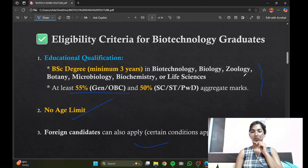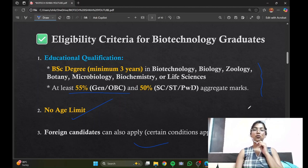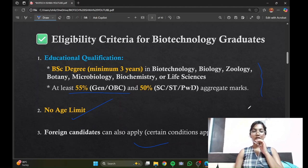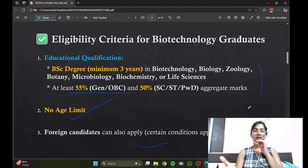Basically, in this video and in this presentation you can look out for the cutoffs, the eligibility criteria, the sectioning of the paper, and important colleges that offer these courses.